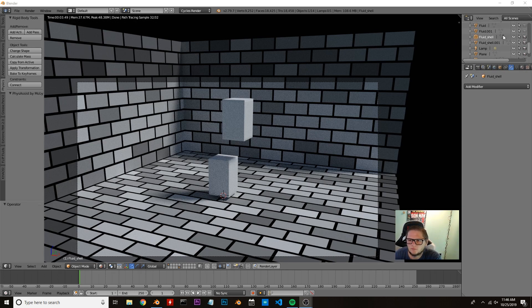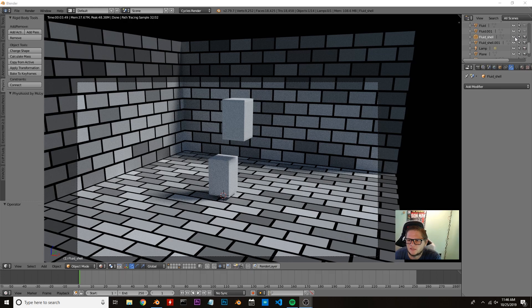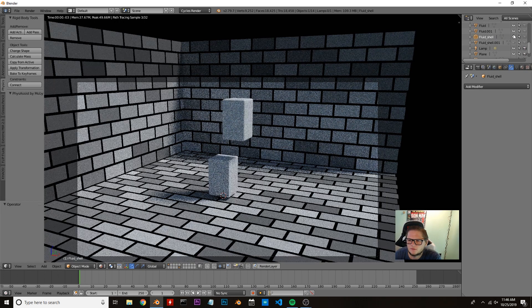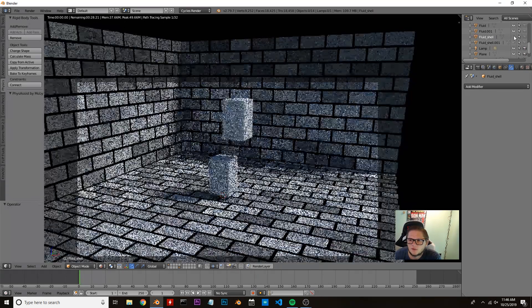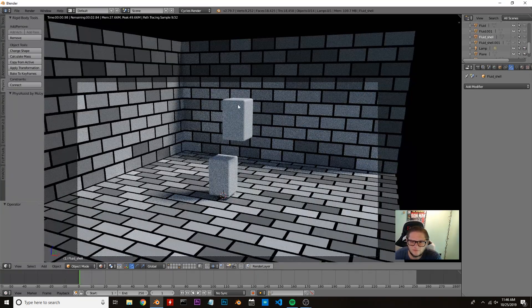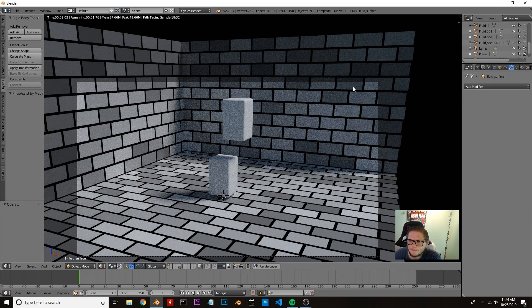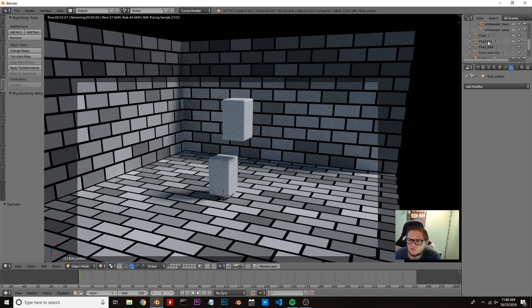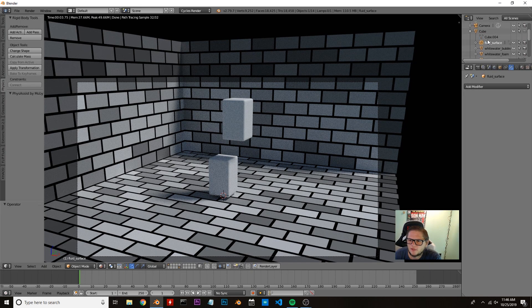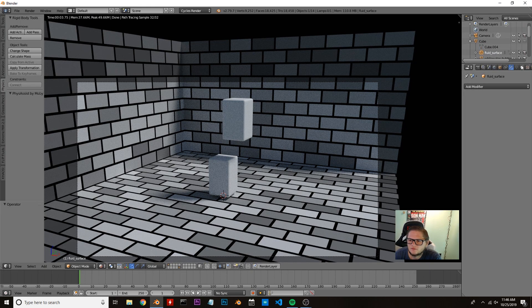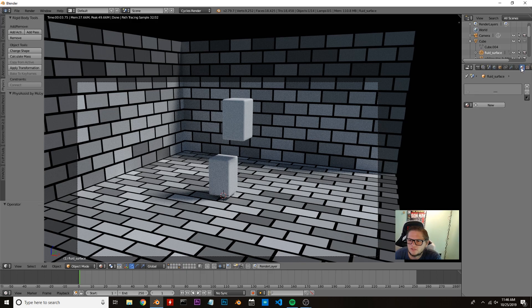Okay, so now we're going to disable the shell so they're not showing up in the render, and we're going to hide them from the viewport.